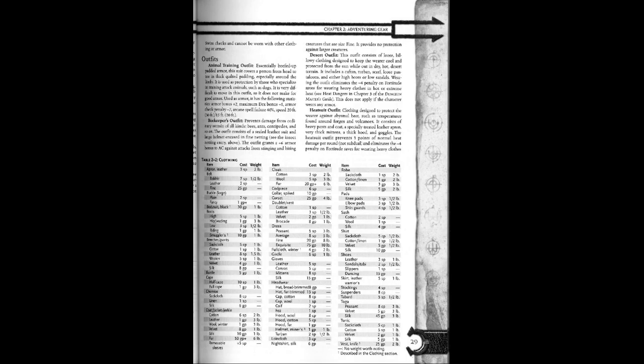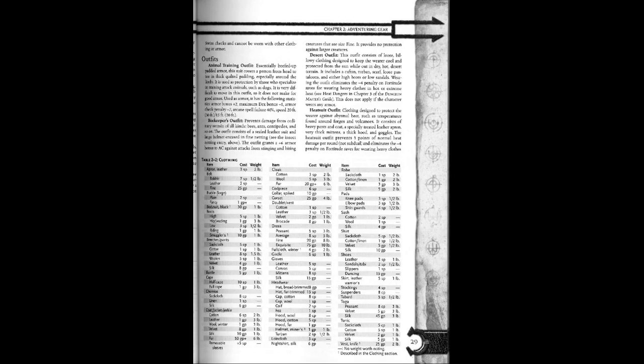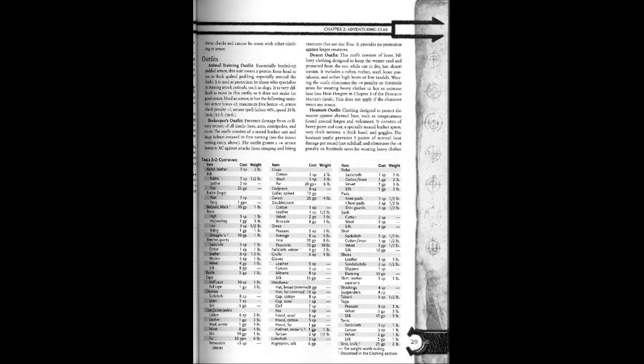Outfits. Animal training outfit. Essentially beefed up padded armor, this suit covers a person from head to toe in thick quilted padding, especially around the limbs. It is used as protection by those who specialize in training attack animals, such as dogs. It is very difficult to move in this outfit, so it does not make for good armor.